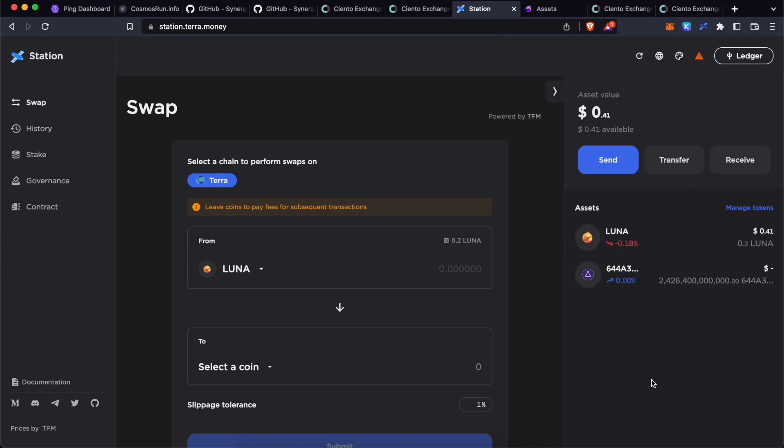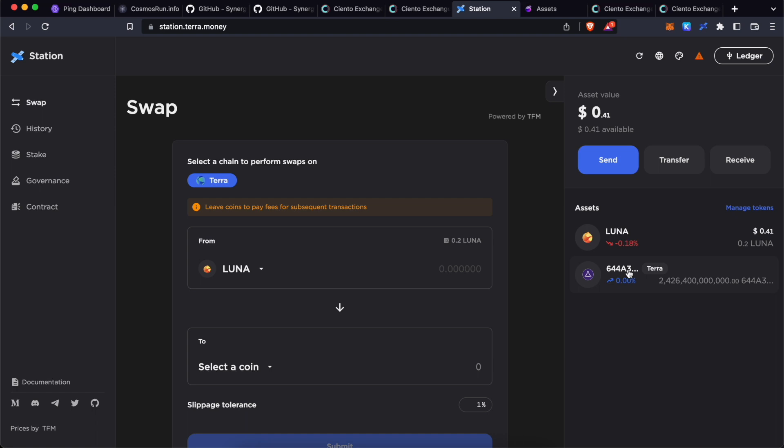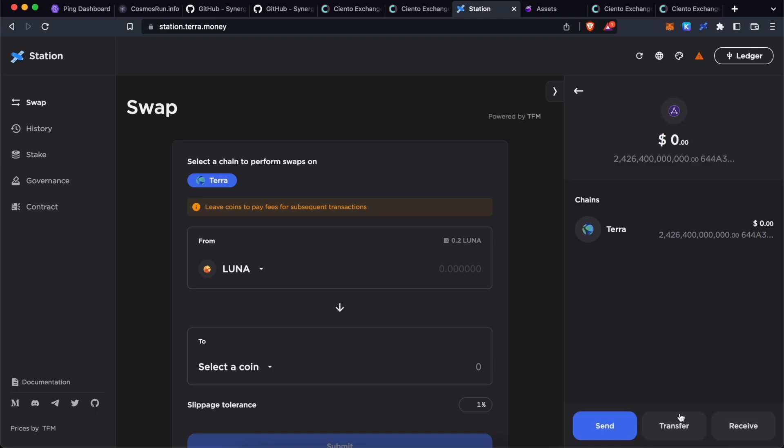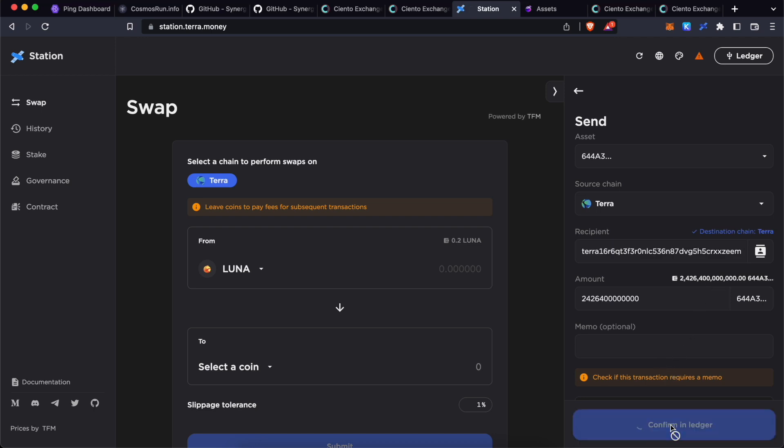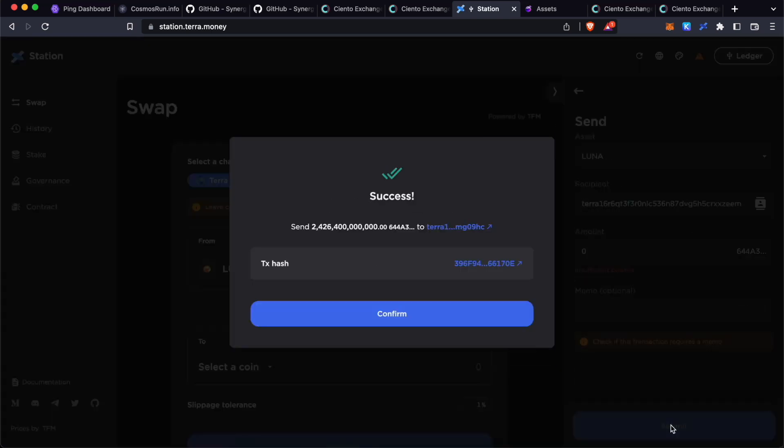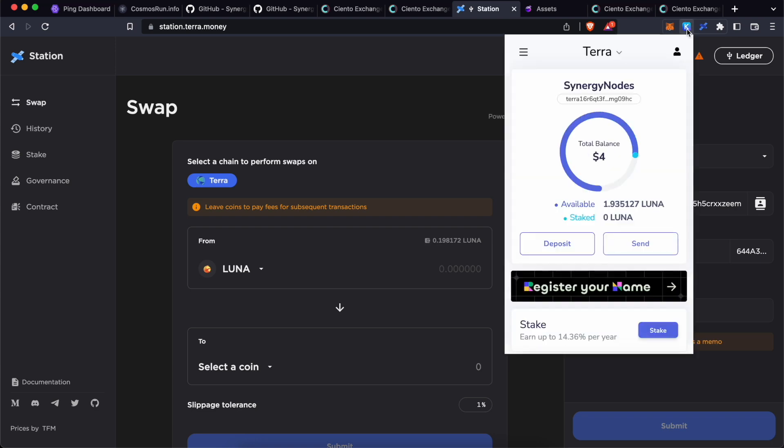Assuming that you have created a new hot wallet at Kepler, we will transfer these tokens from here to Terra address present in Kepler wallet. Copy this address, click here, send, input your Terra address, select maximum, click submit. That's it. It has been sent from here to the new wallet in Kepler.